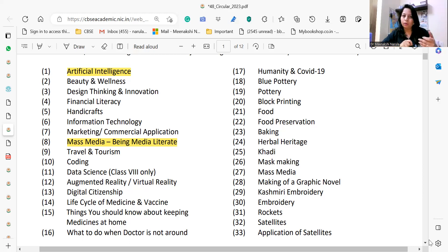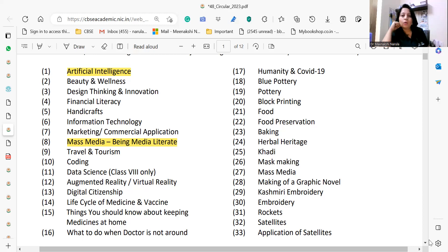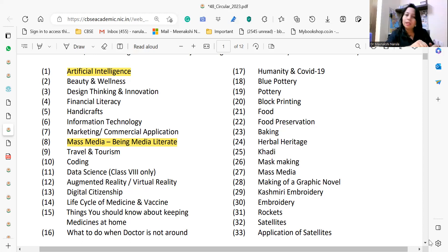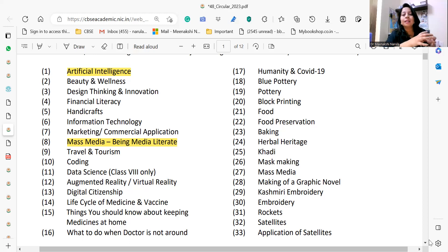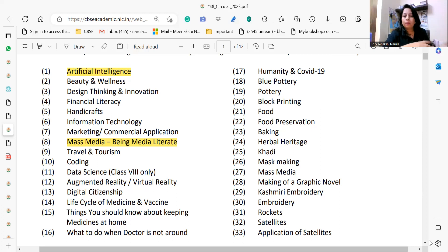There are 33 courses and you can opt for two, three, four, or five as per the availability of teachers with you. For that, you can either recruit new staff or use your existing staff if they are good at any of the arts or subjects, and you can go ahead with that.